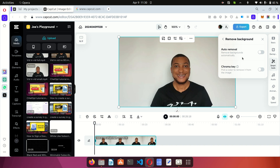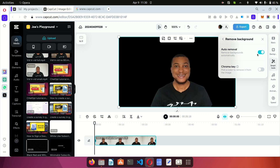Select the background option and click on Auto Remover. The Auto Remover will allow CapCut to automatically detect humans or objects in the video and remove the background. CapCut AI is going to automatically remove the background and keep the main object intact, so click on Auto Remove.